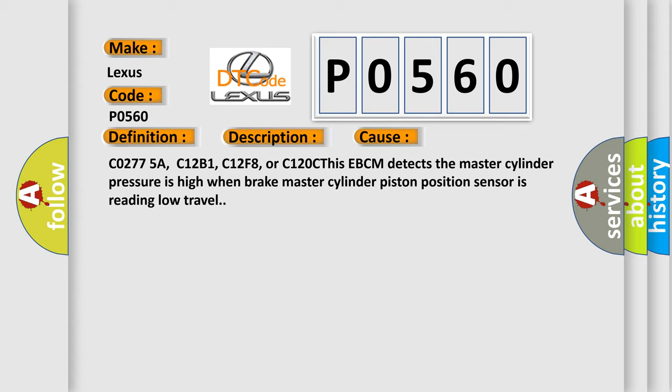C02775A, C12B1, C12F8, or C120C. This EBCM detects the master cylinder pressure is high when brake master cylinder piston position sensor is reading low travel.